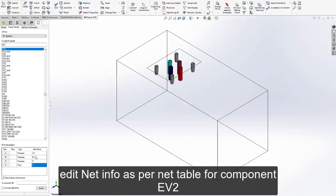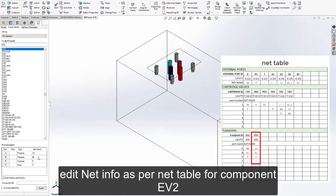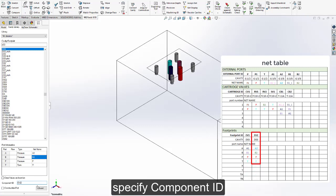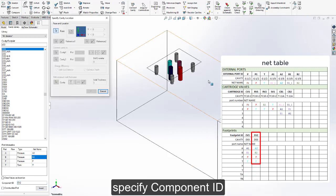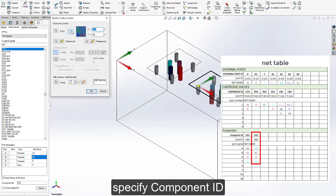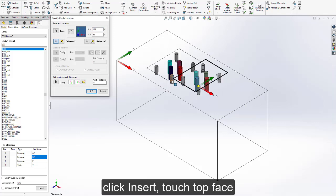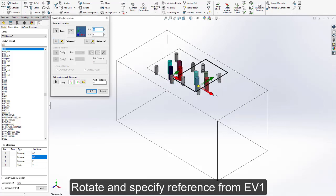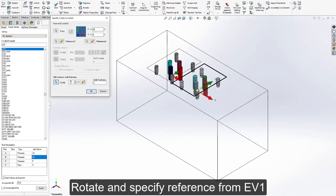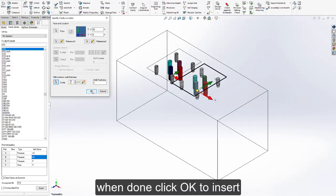Edit net information as per the net table for component EV2. Specify the component ID. Click insert, touch the top face, rotate, and specify reference from EV1. When done, click OK to insert.